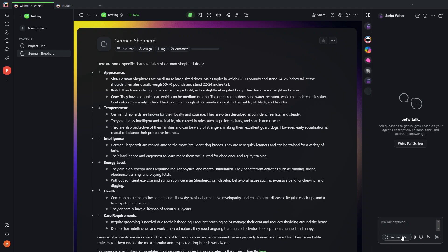So as you can see here, the scriptwriter agent knows to use this project, the German Shepherd project, for context.